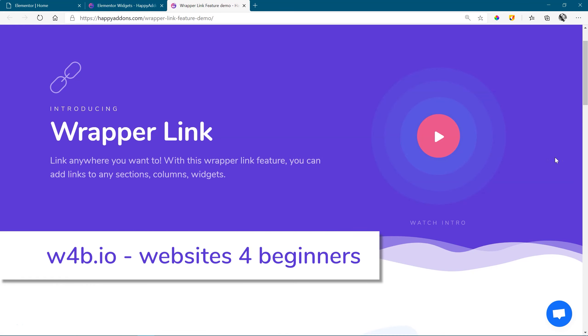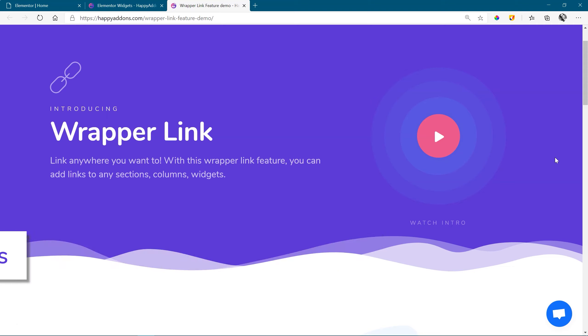Hi, and welcome to Websites for Beginners. The Wrapper Link feature for Elementor from Happy Add-ons brings a Link Anything, Anywhere functionality to Elementor, whether it's a whole section, a column, or a specific widget. With Wrapper Link, you can add links anywhere you want on your pages created with Elementor.